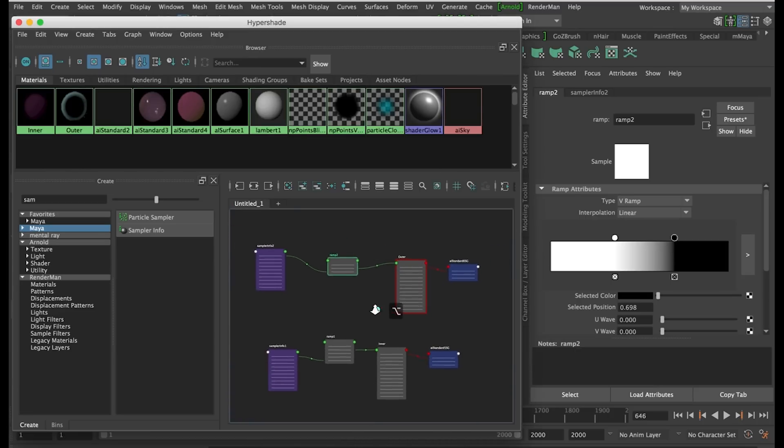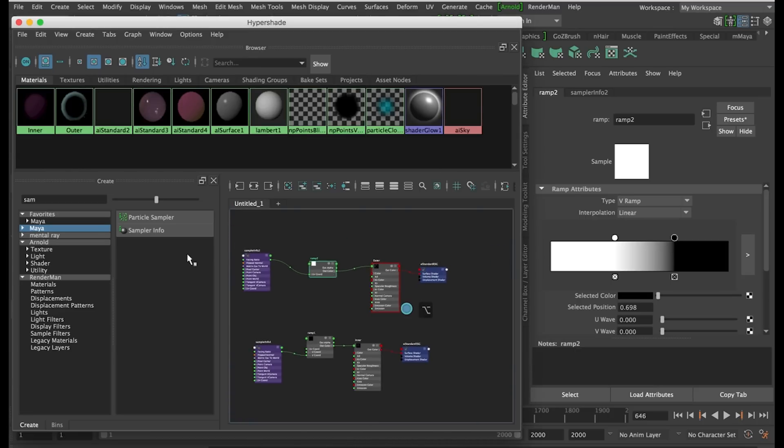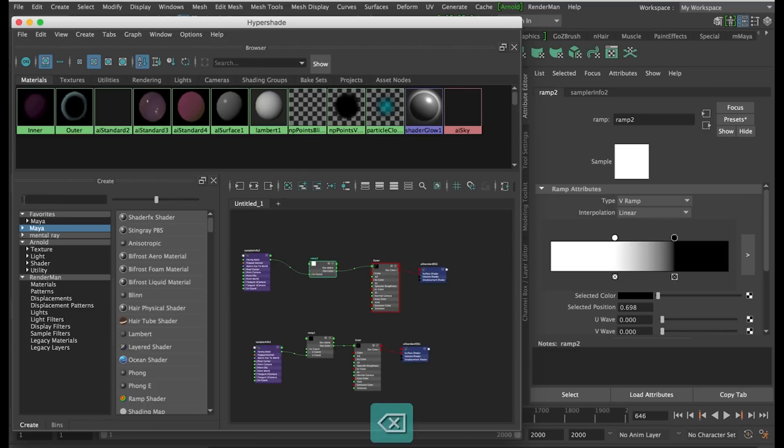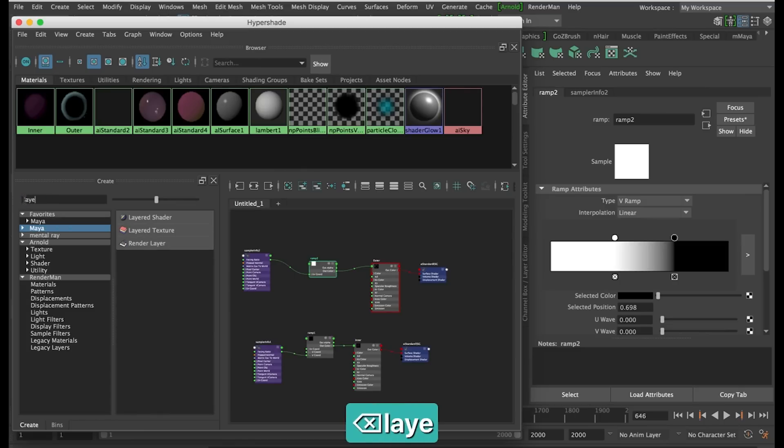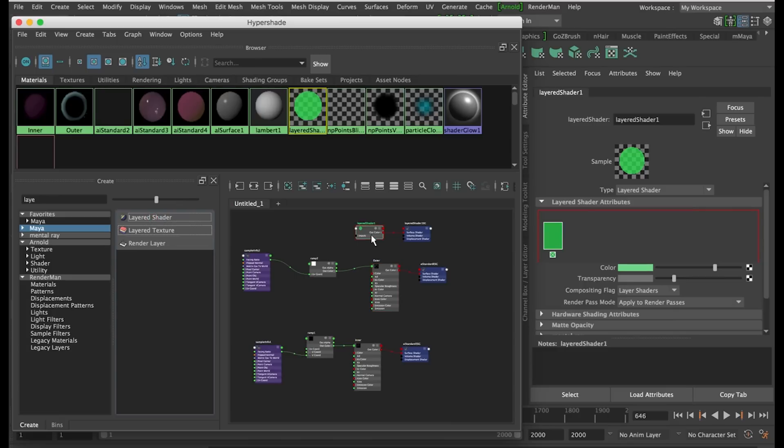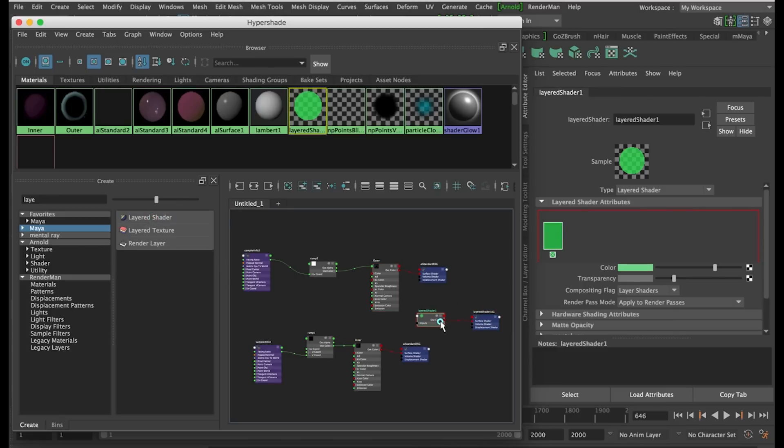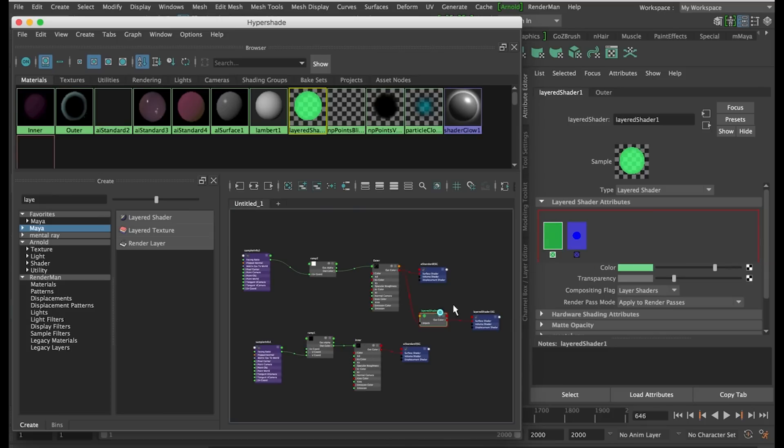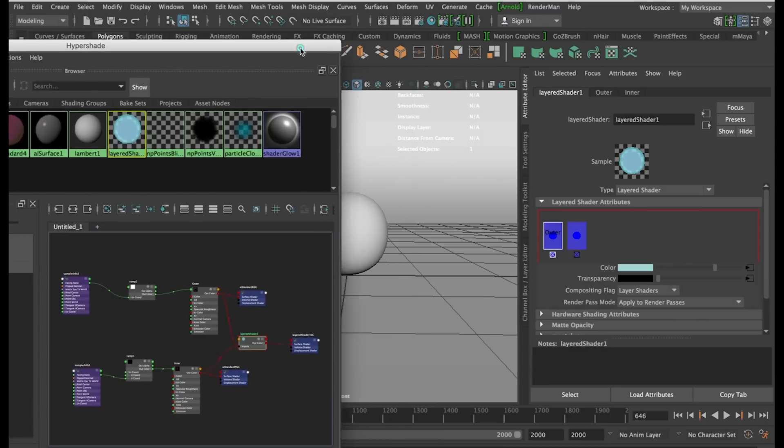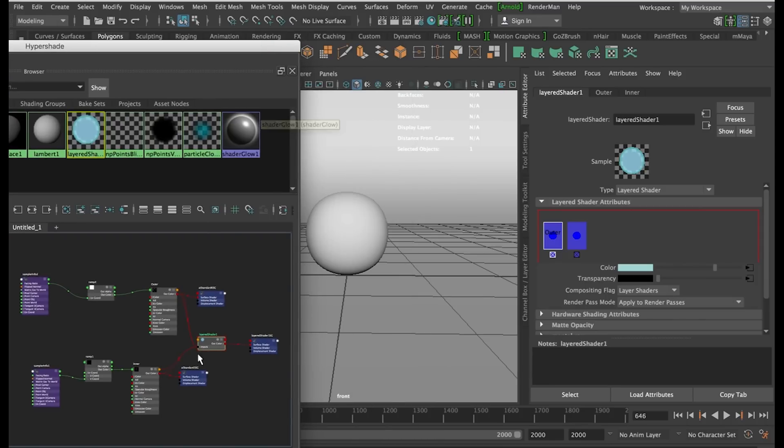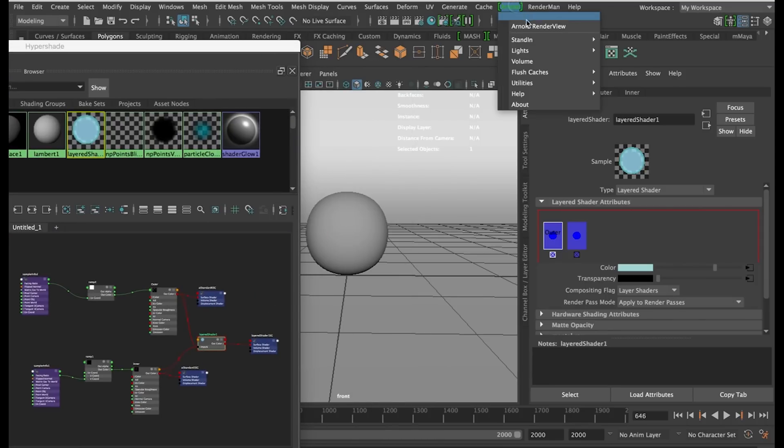Next step we go to the Maya menu and get a Layered Shader. Middle mouse drag both of the materials into the attributes and delete the green box. Now we can assign this layered shader to our object.